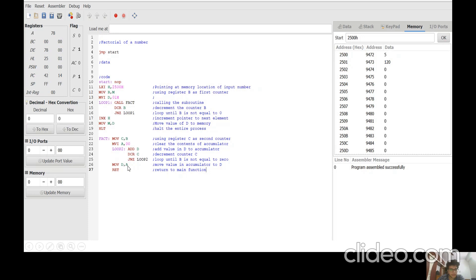After this loop is over, we move the value of A to D — D becomes equal to A. The RET instruction returns to the main function. In the main function, after calling the subroutine, B is decremented and since it is not equal to zero, the loop continues until B becomes zero. After that, INX H increments the pointer to the next element, moving to address location 2501H. The next instruction MOV M, D moves the value of D — which stores the factorial value — to memory, so that address location will have the factorial value. HLT stops the entire process.